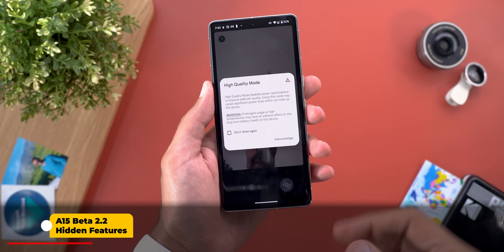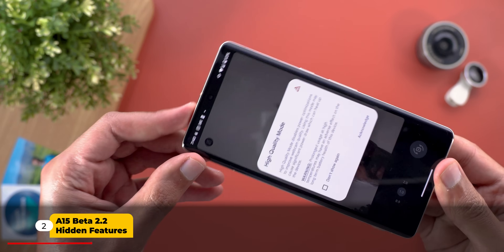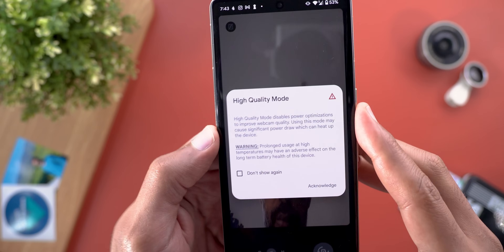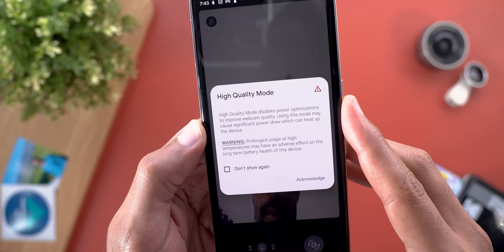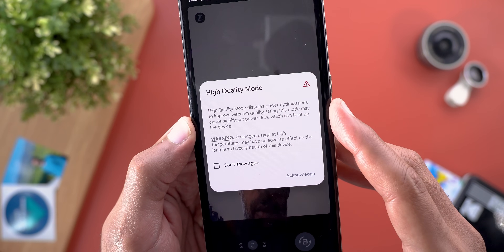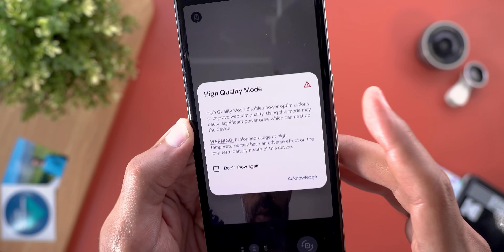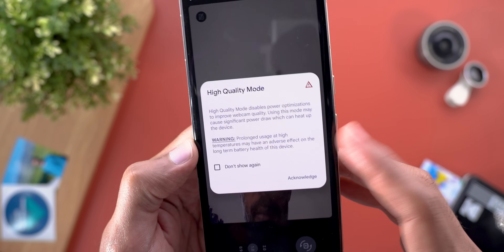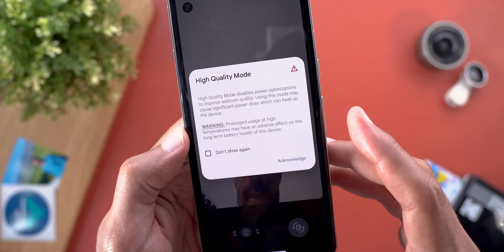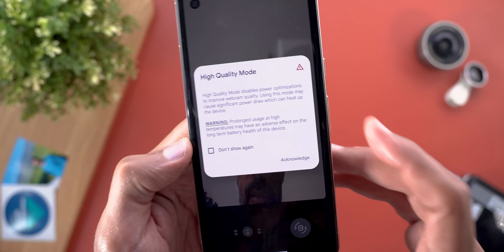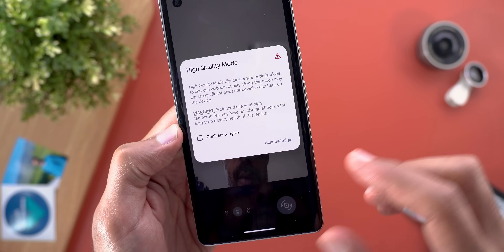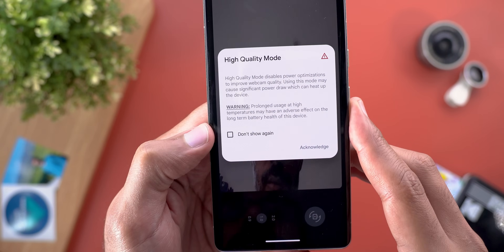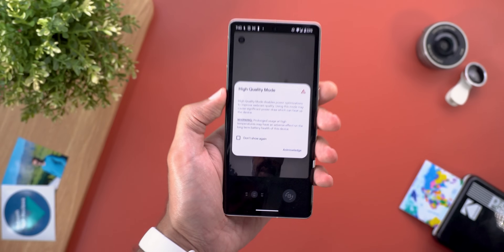Starting with the webcam mode — when I connected my phone to the PC and tapped on the high quality button, I got this acknowledgement on the screen saying that high quality mode disables power optimizations to improve webcam quality. Using this mode may cause significant power draw which can heat up the device, and heating up the device will impact your battery health. To activate the feature you have to acknowledge the message.